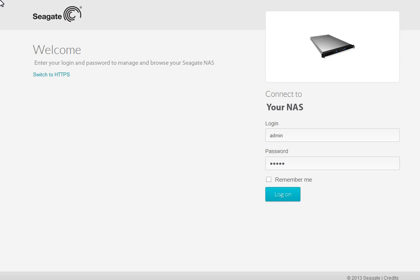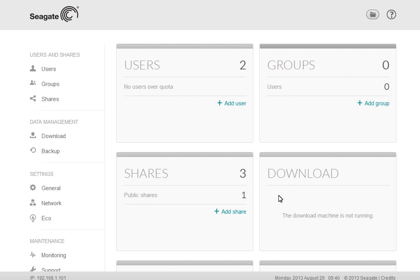First, log in to the Business Storage NAS web interface as an administrator. After the interface launches, click on the Shares menu item on the left side navigation bar.